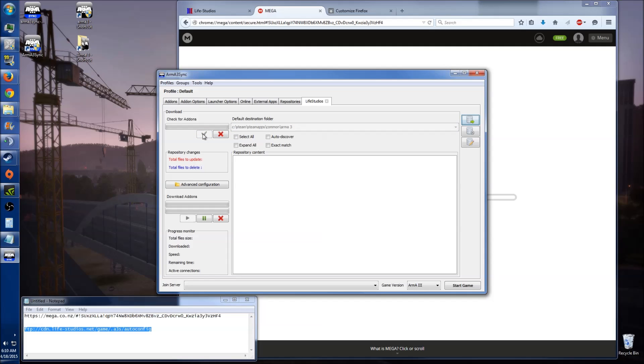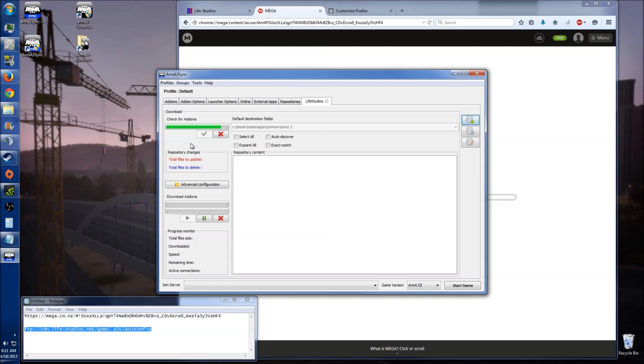So we click on check for add-ons. It's going to quickly check and see if there's any add-ons in the repository and see if your files are out of date. Just let this do its thing. Alright, once it's done that, it should see that A3L is out of date at the moment. Now you can just tick that one, or you can tick all of them, it's not going to hurt it to be honest, so I just tick all of them.